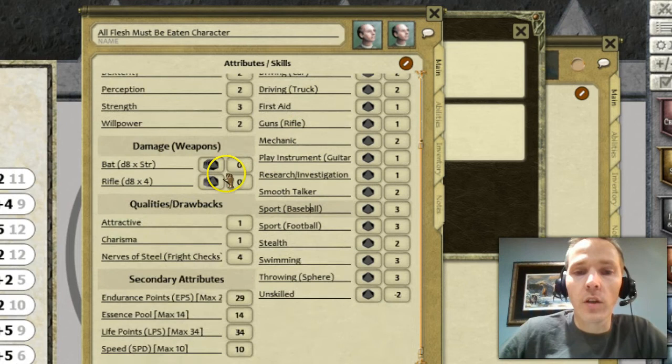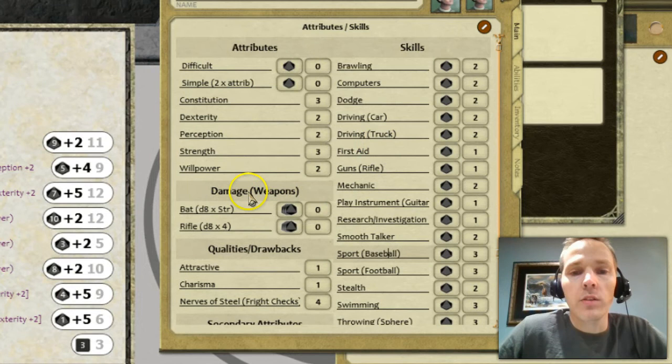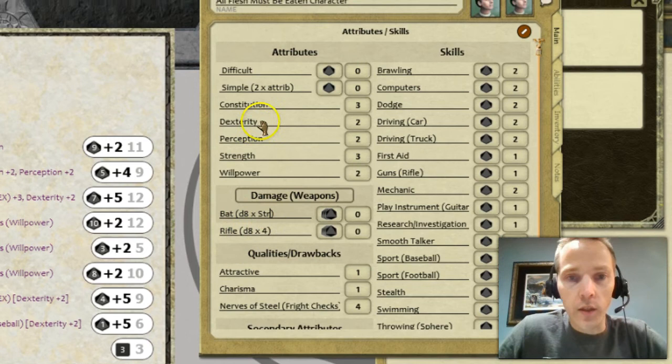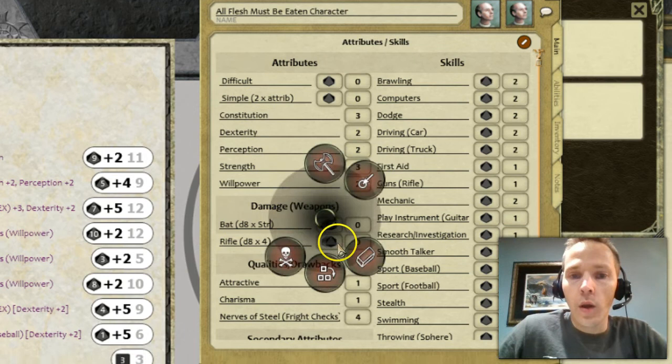You can put anything you want here. I've also got my damage and weapons listed. My bat does d8 times my character's strength — in this case strength is three, so it's going to be 3d8 damage. I did that in the same way, and now I want to add a second weapon — we'll call it a wooden bat.